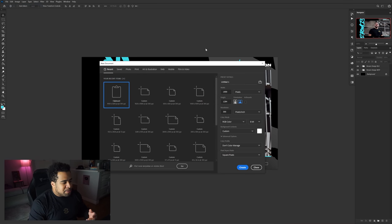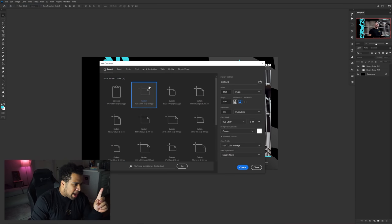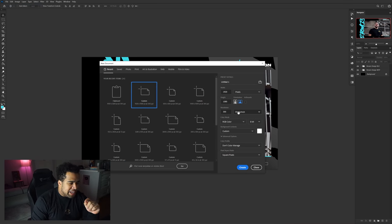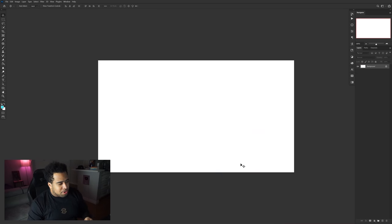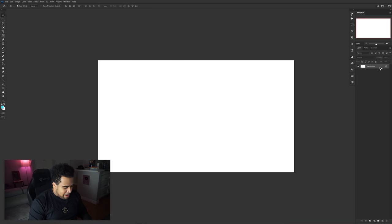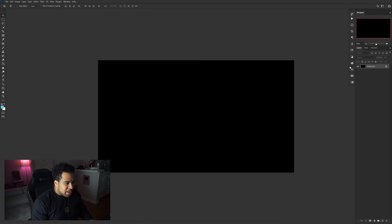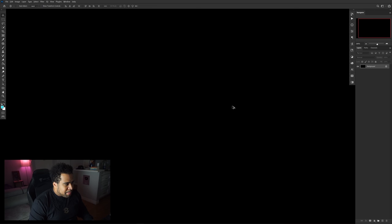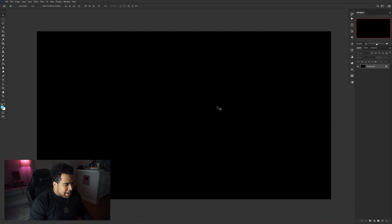Go to File > New, set it to 1920 by 1080 at 300 resolution, press Create, then make the background black.